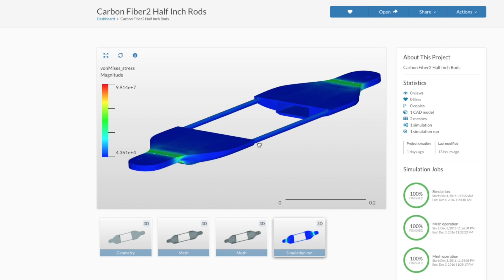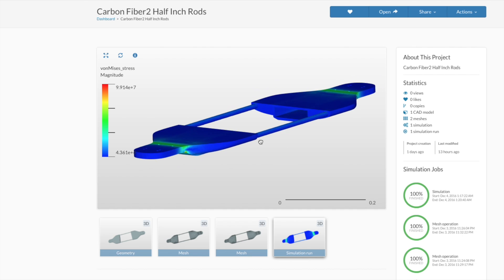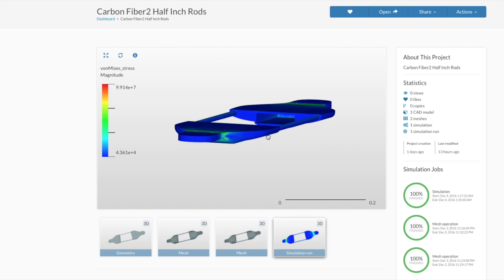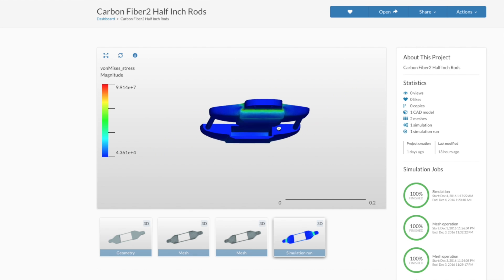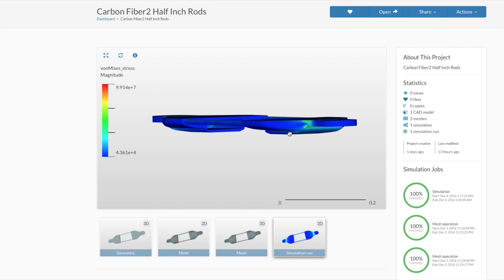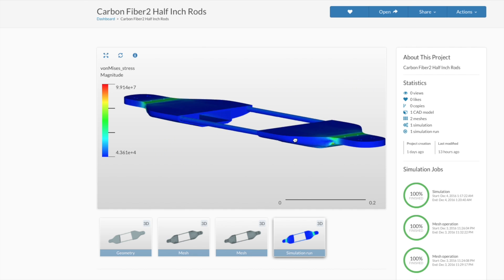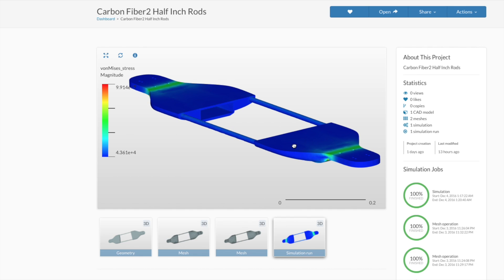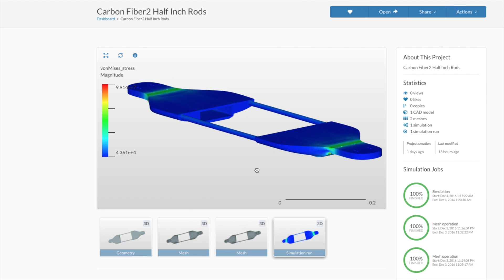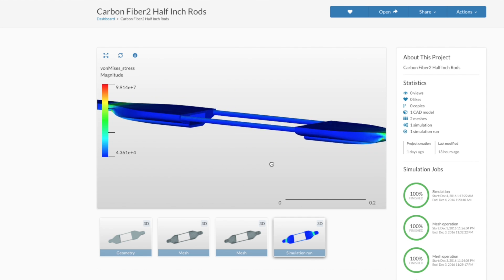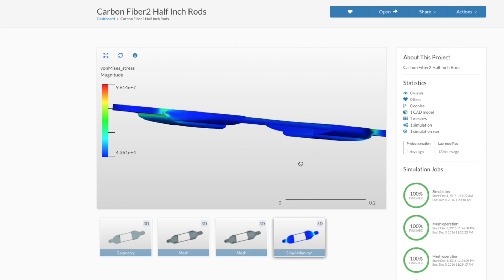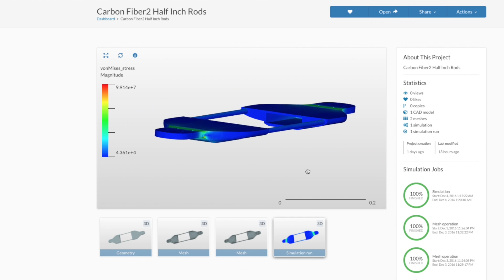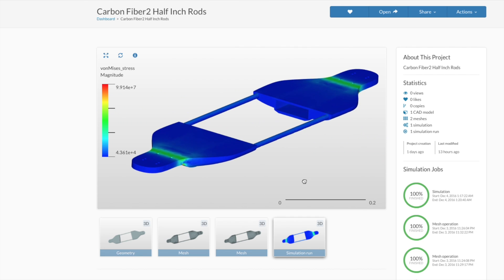So I've also been running some stress analysis tests here in SimScale to see where the major weaknesses in the board are at this point. The blue that you see signifies low stress and the green is higher stress and eventually the red is the highest stress.